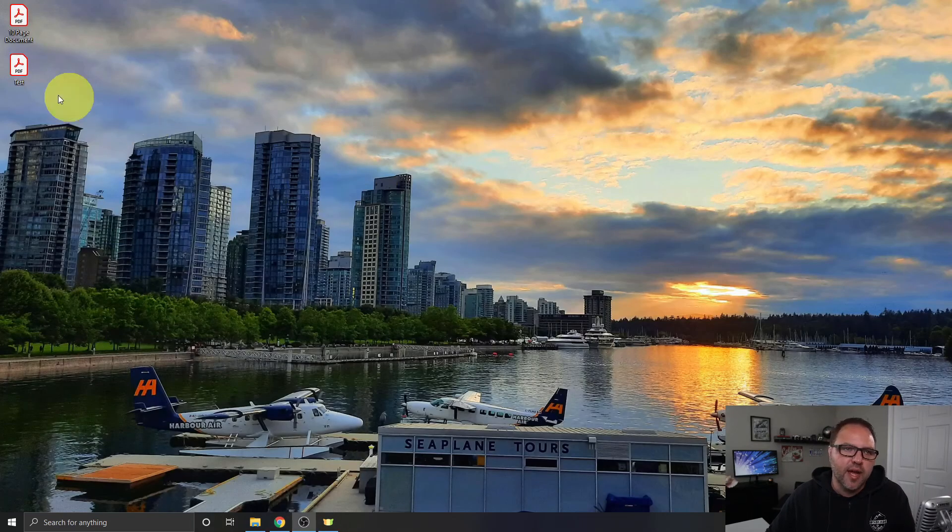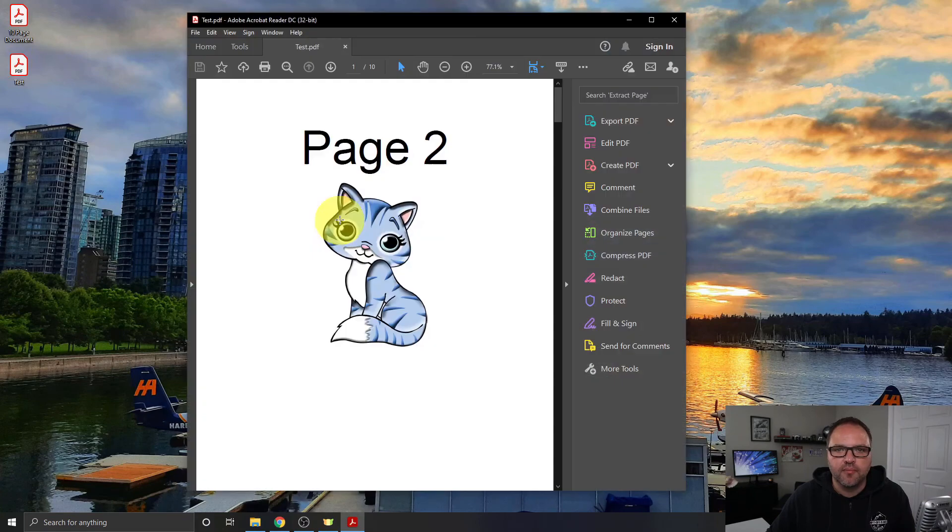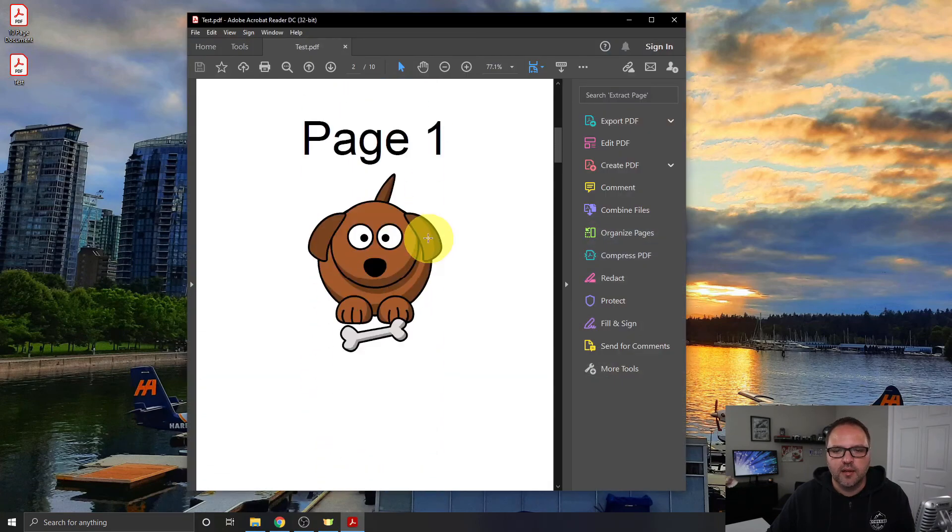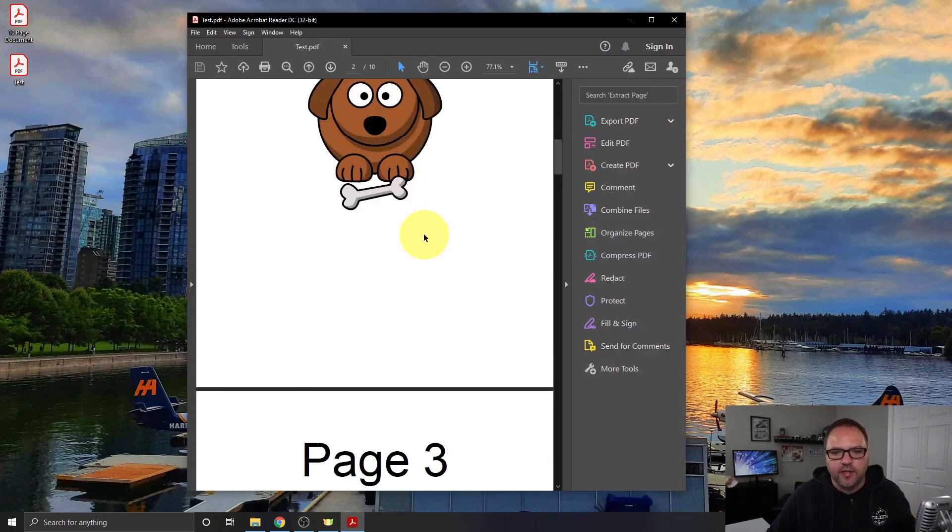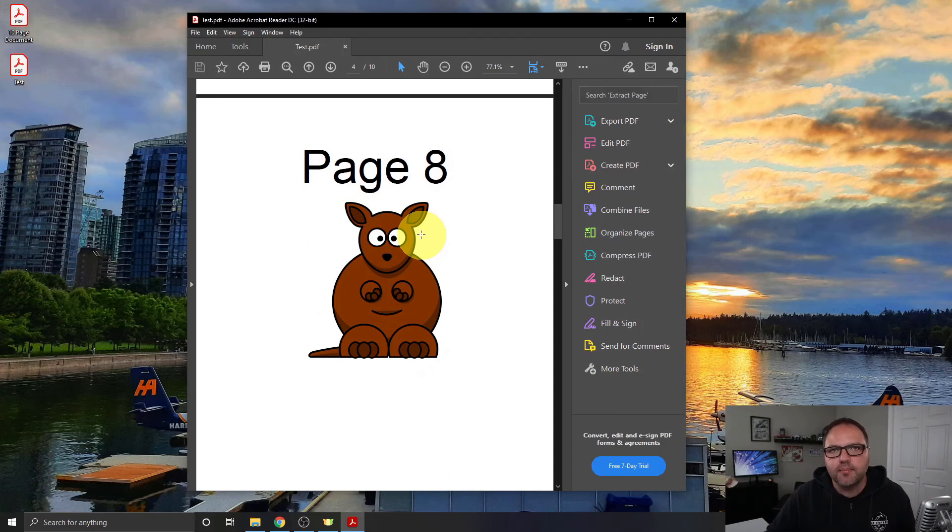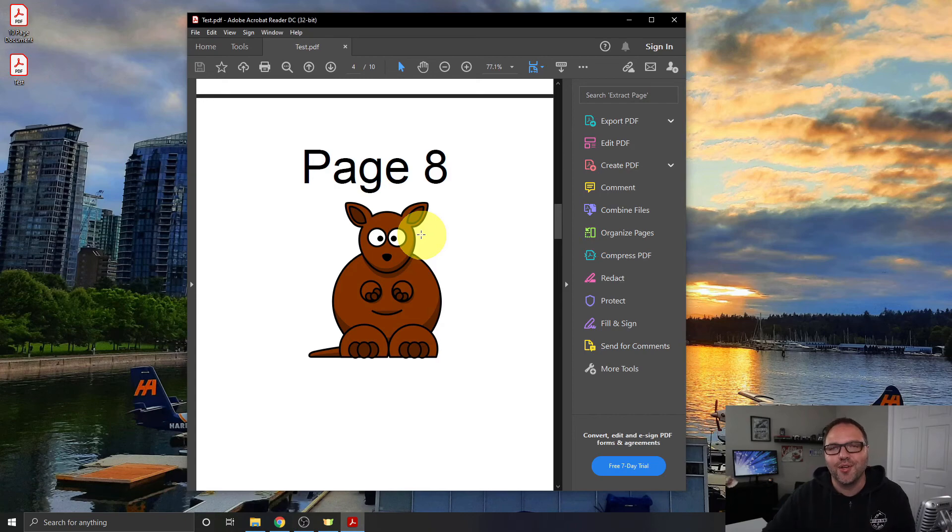So now I do have that PDF here on my desktop and you can see it's still in the correct rearranged order. And it's really that simple to rearrange PDF pages here in CleverPDF on your computer for free.